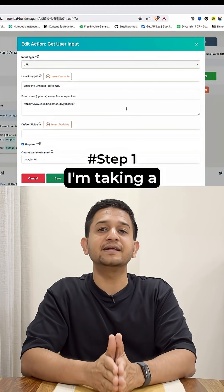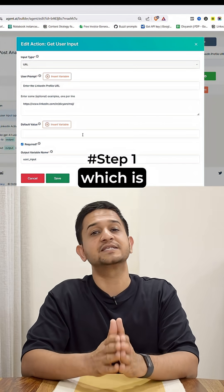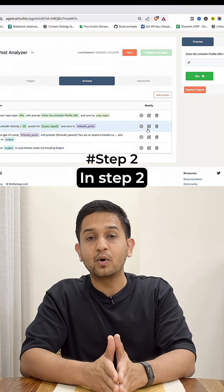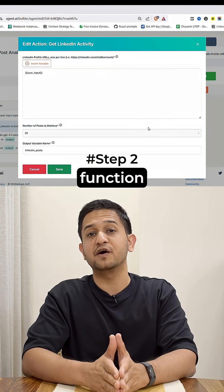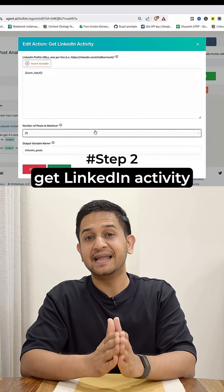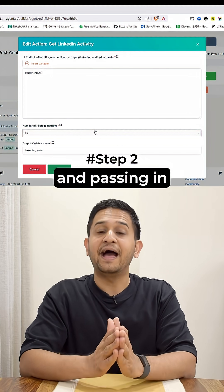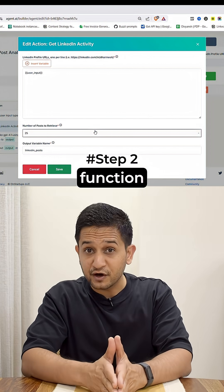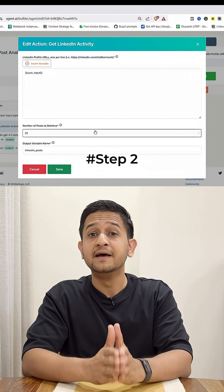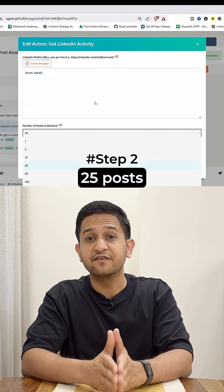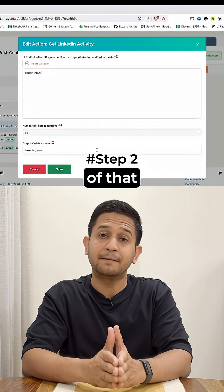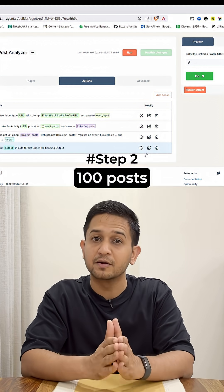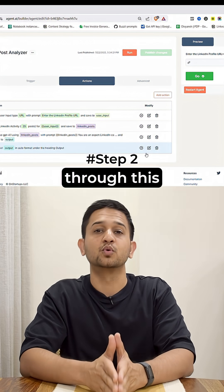In step number one, I'm taking a user input which is the LinkedIn profile URL. In step number two, I'm calling a function called Get LinkedIn Activity and passing in the LinkedIn profile URL. This function fetches the recent 25 posts of that particular profile — you can fetch up to 100 posts through this function.